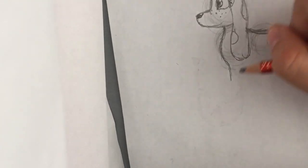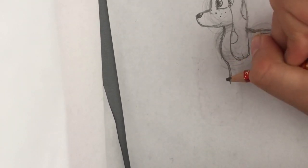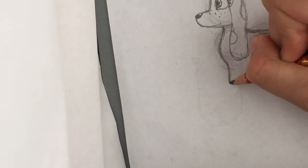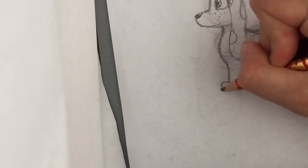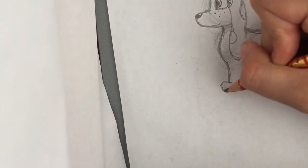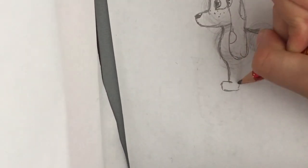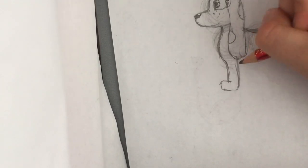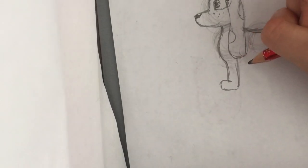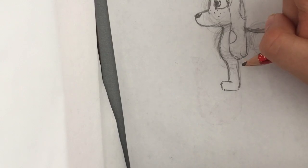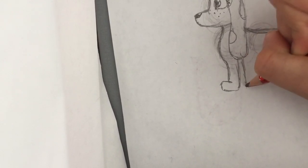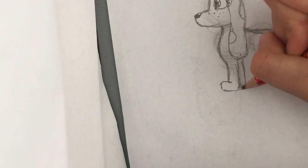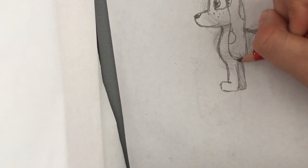Basset hounds have pretty short stubby feet or legs, I should say, so nice and short legs. Then the little feet, then the little feet, like this.